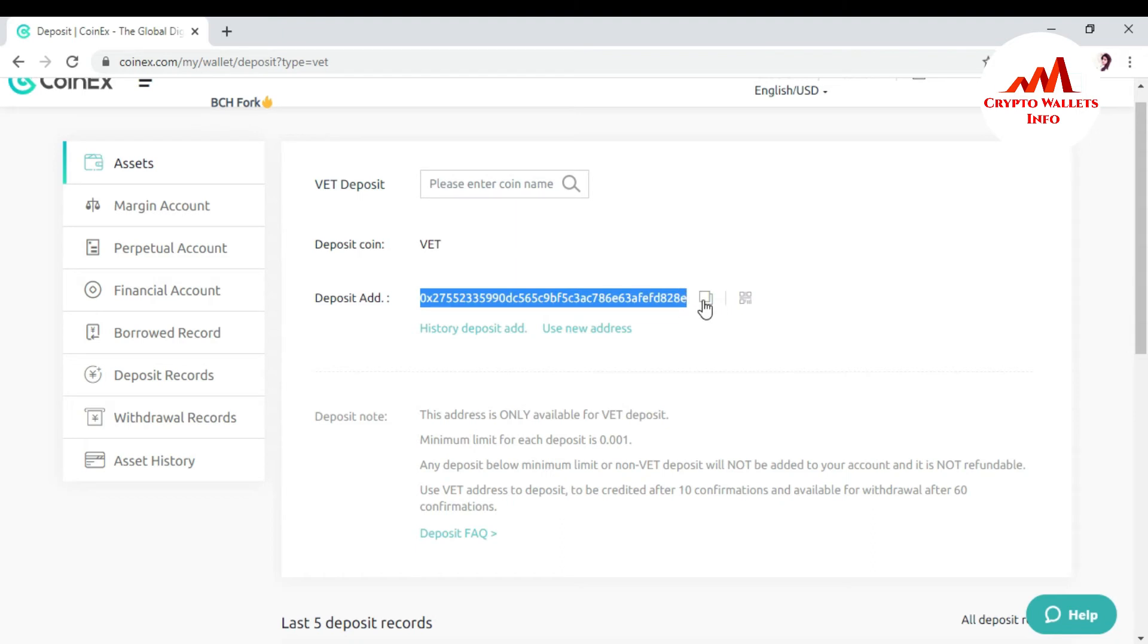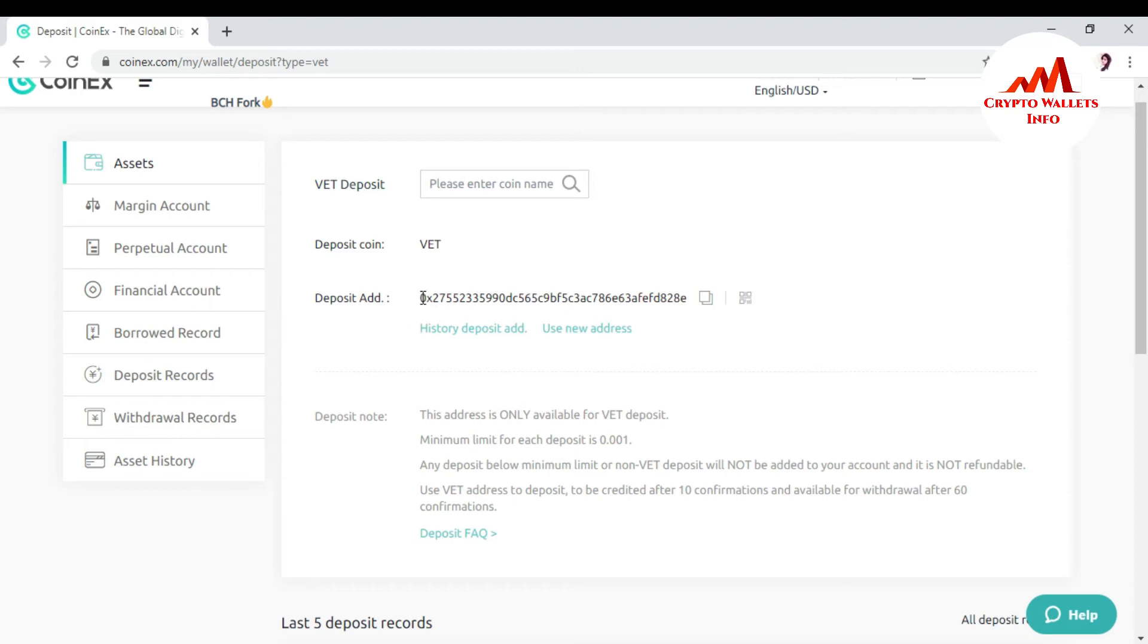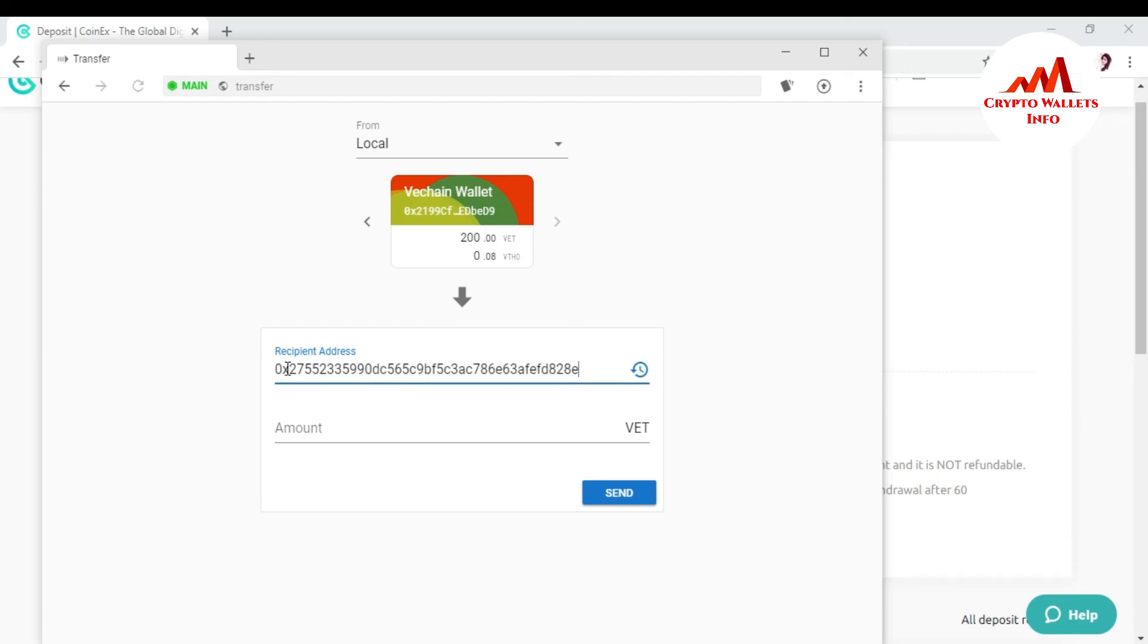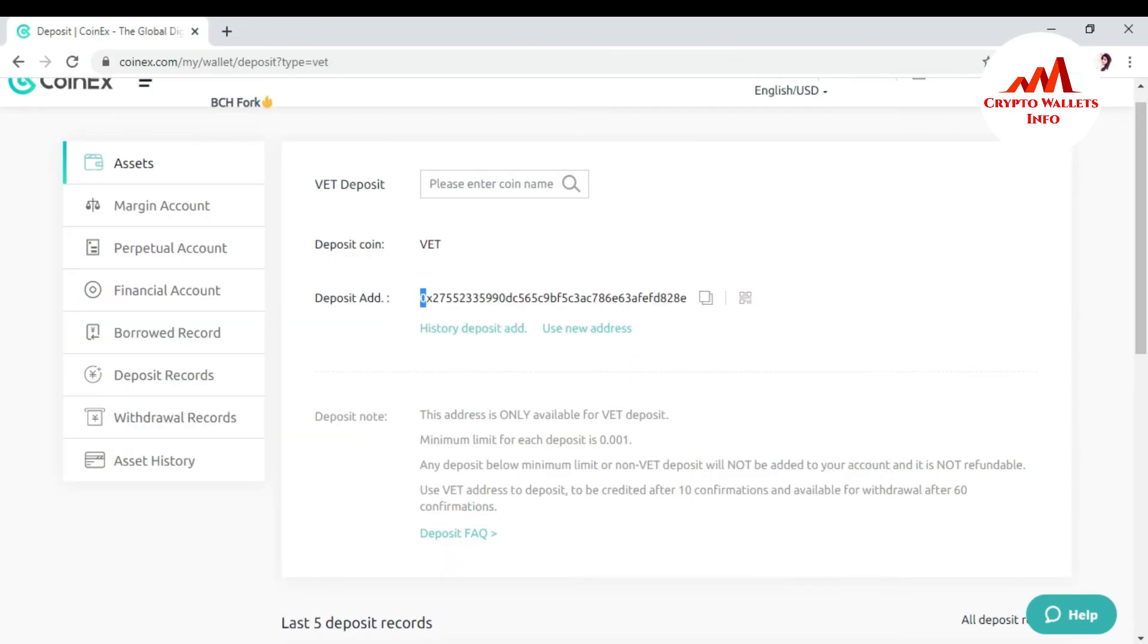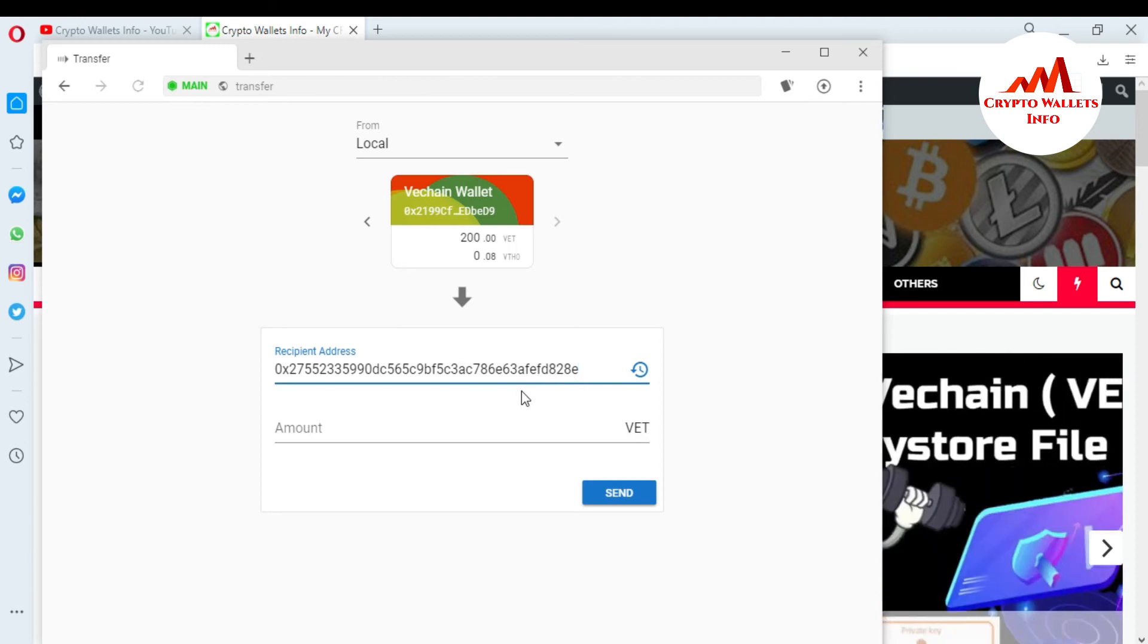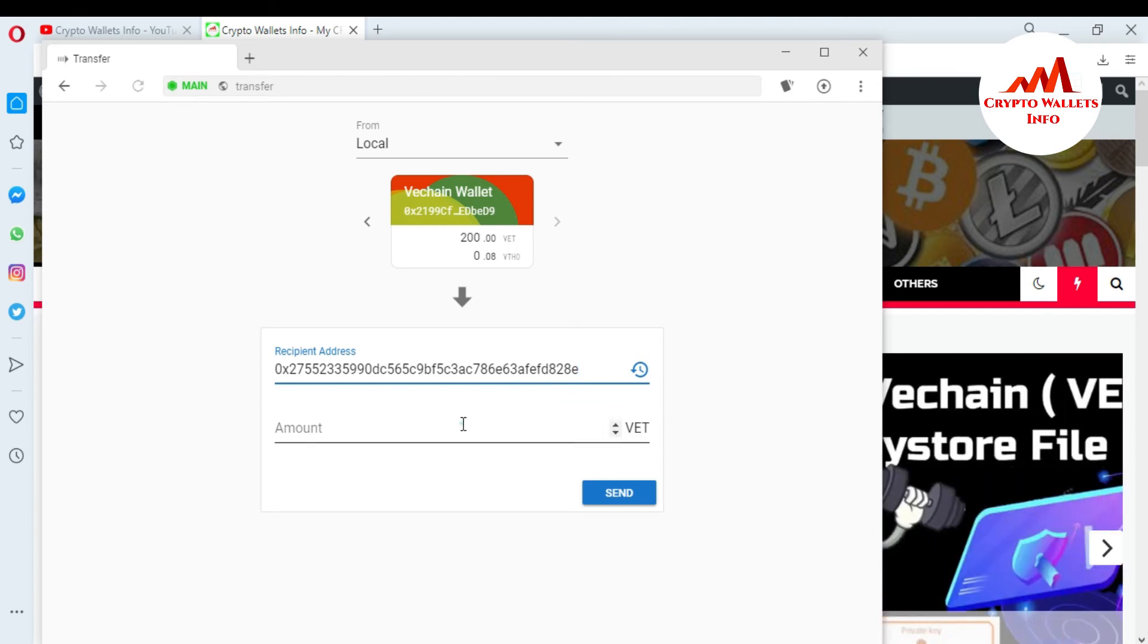So just go to the copy this address and must cross check this address is okay or not. First two digits and last two digits. So I am going to open again my VeChain wallet because I am going to paste here my wallet address where I want to receive money. This two word digit is 0X and last two is 8E. So I want to cross check to 0X and 8E means my wallet address is 100% accurate.